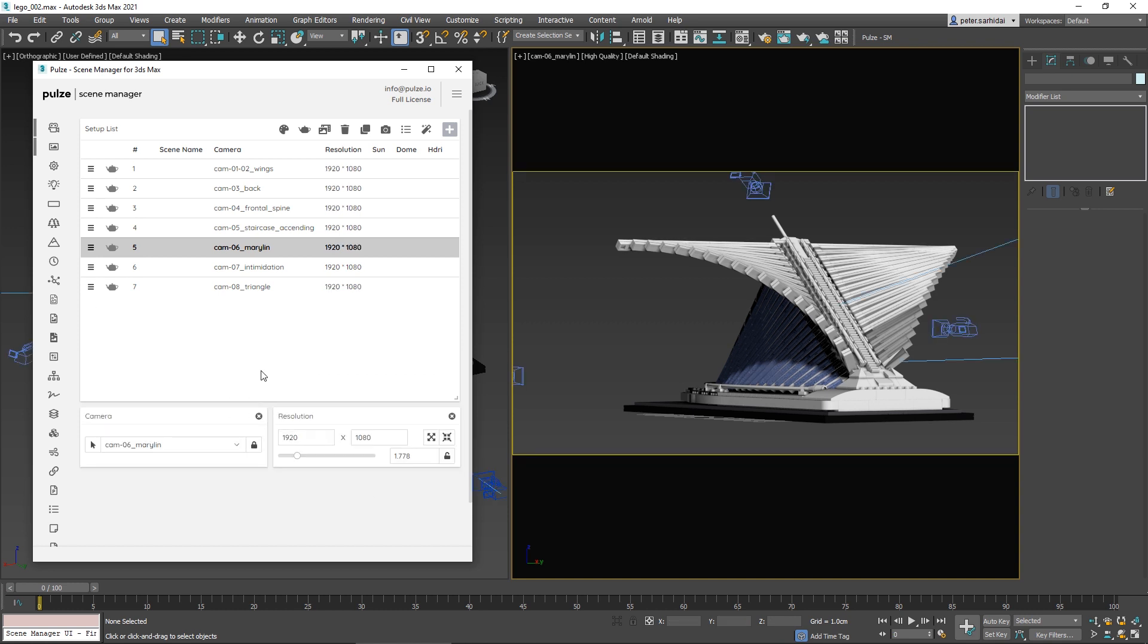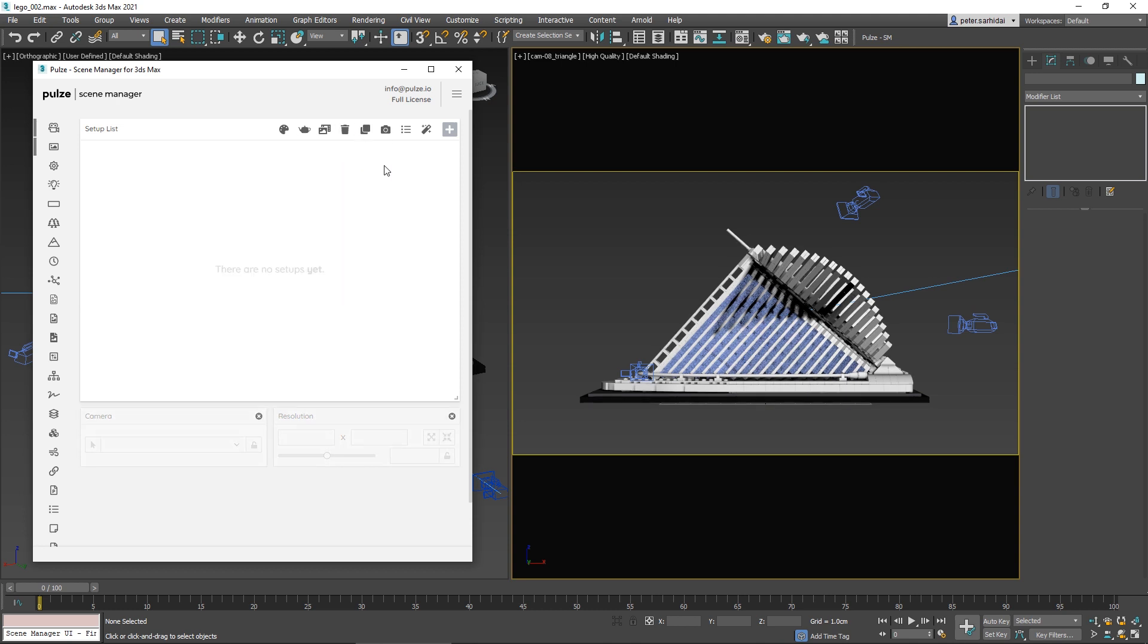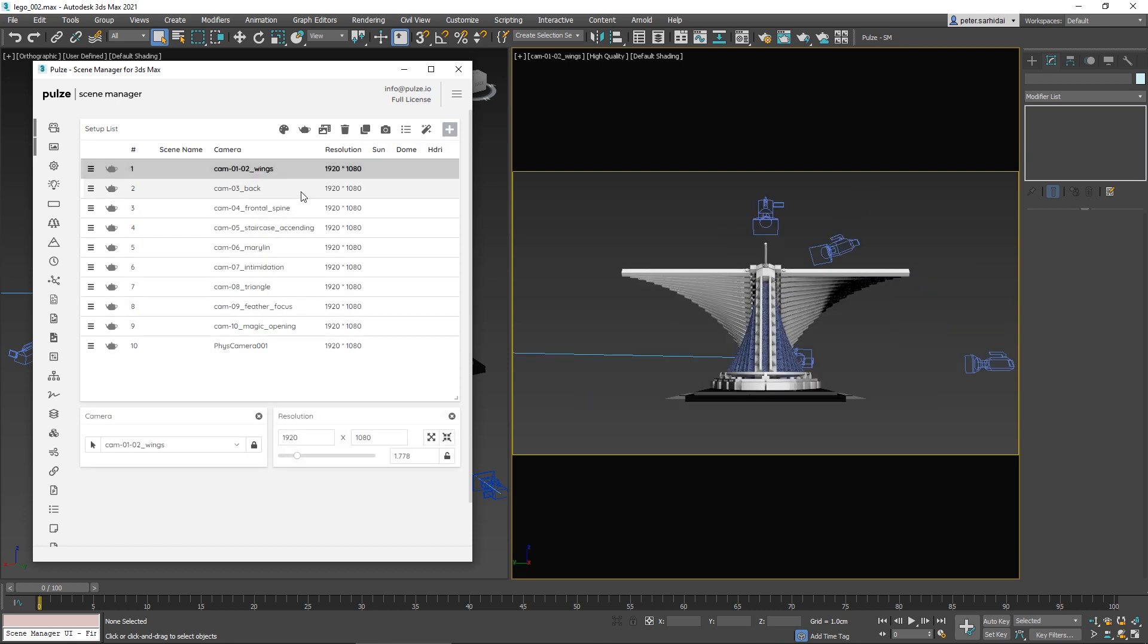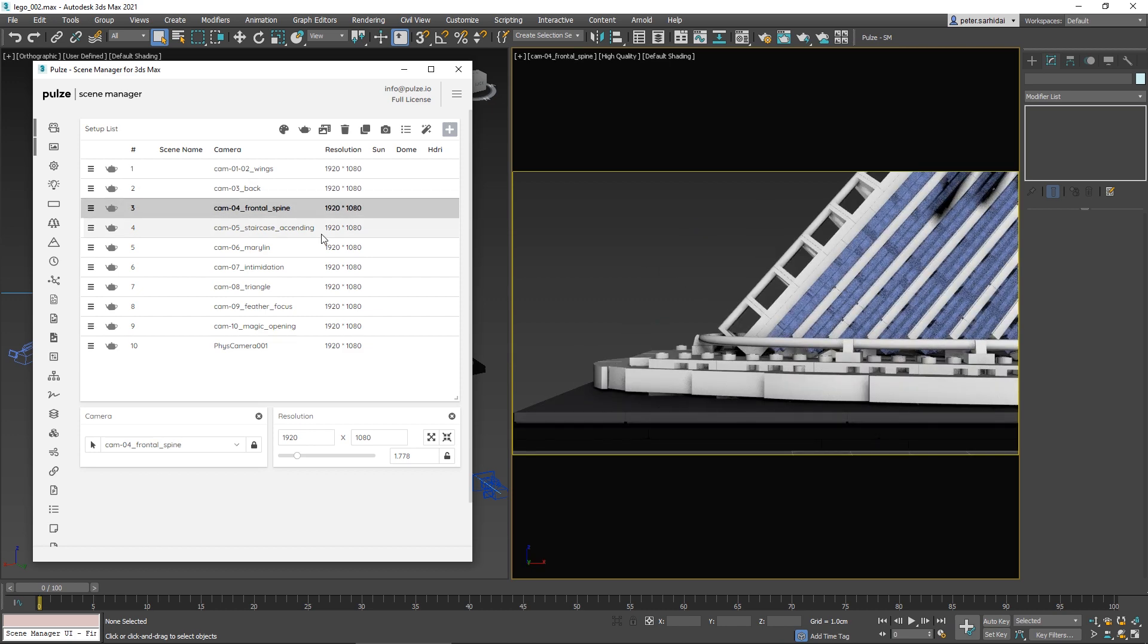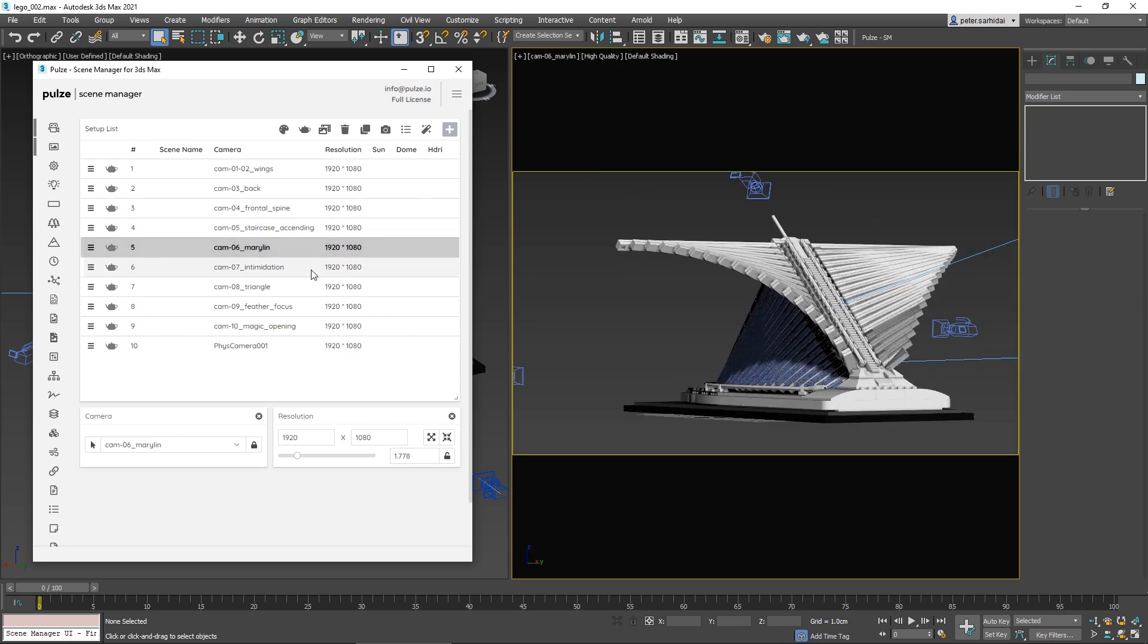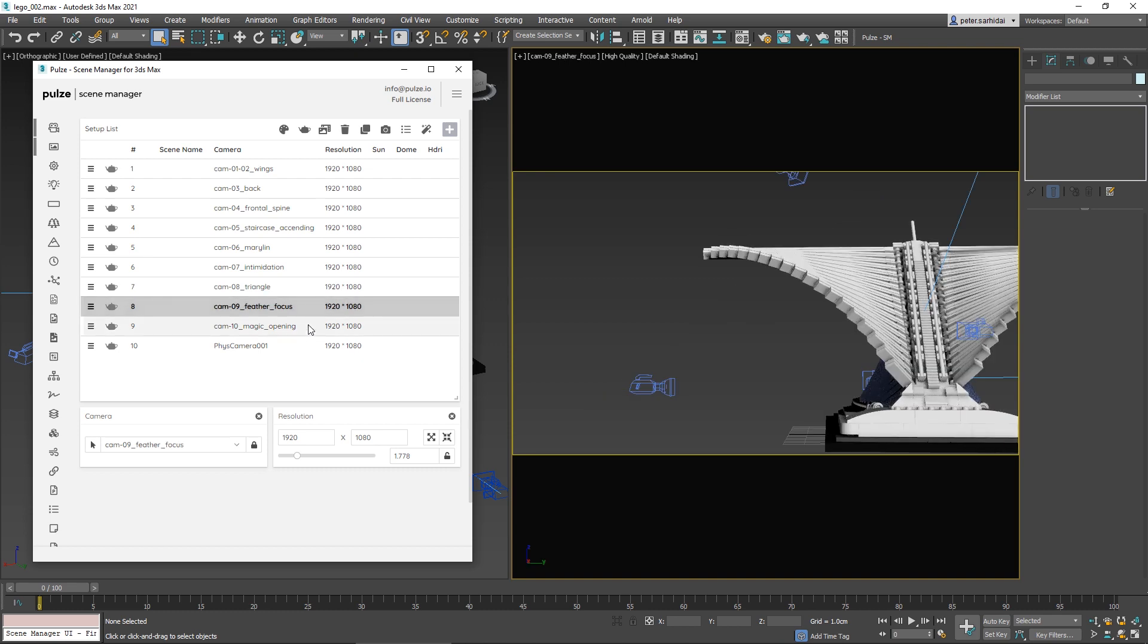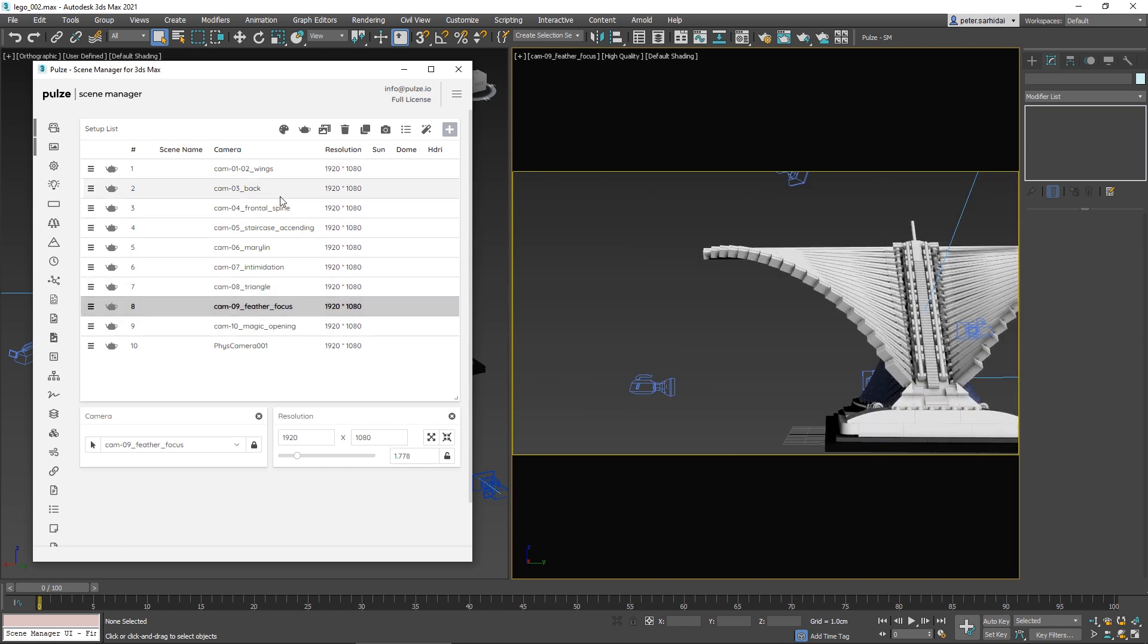Let me show you two other ways to create setups. First, let's delete all of these. To get to the same point with one click, you can press the Create a Setup for Every Camera button, which is quite nice if you have a lot of predefined cameras in your scene. With one button you can organize them inside Scene Manager and start modifying their properties.